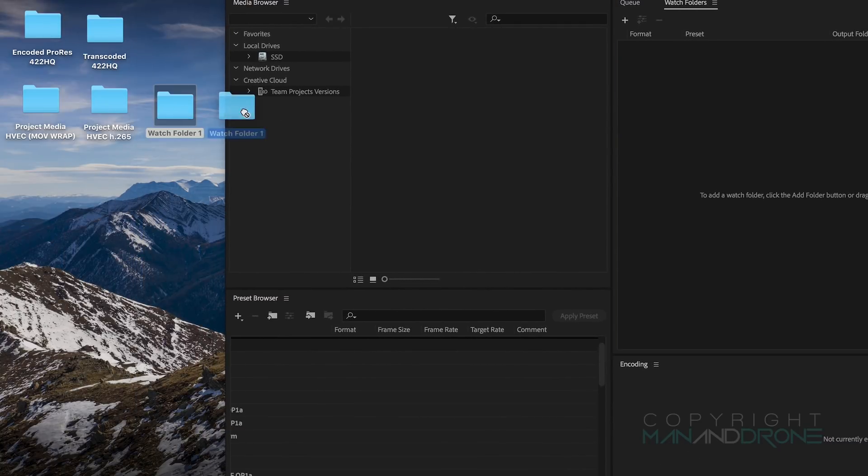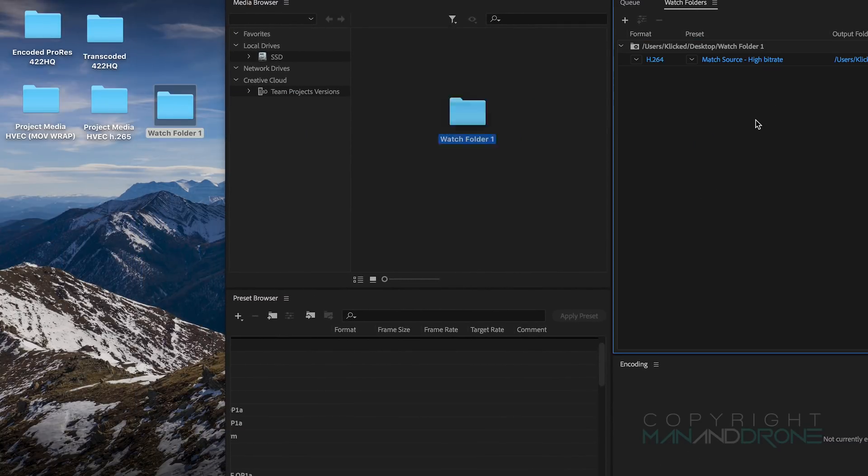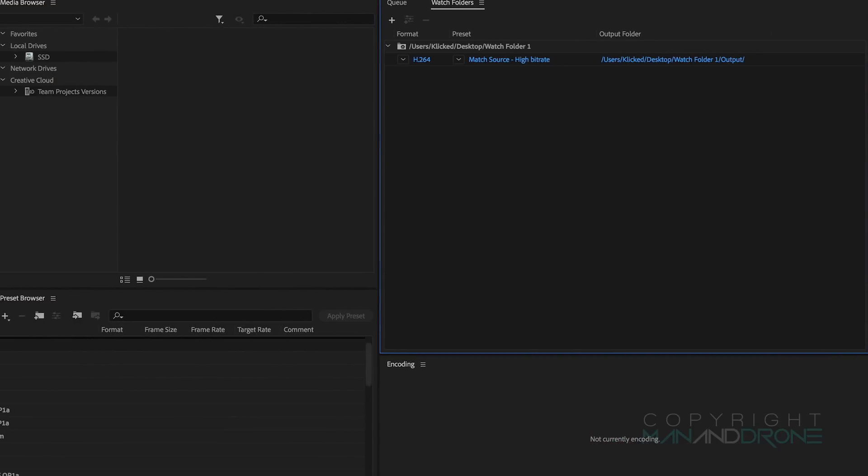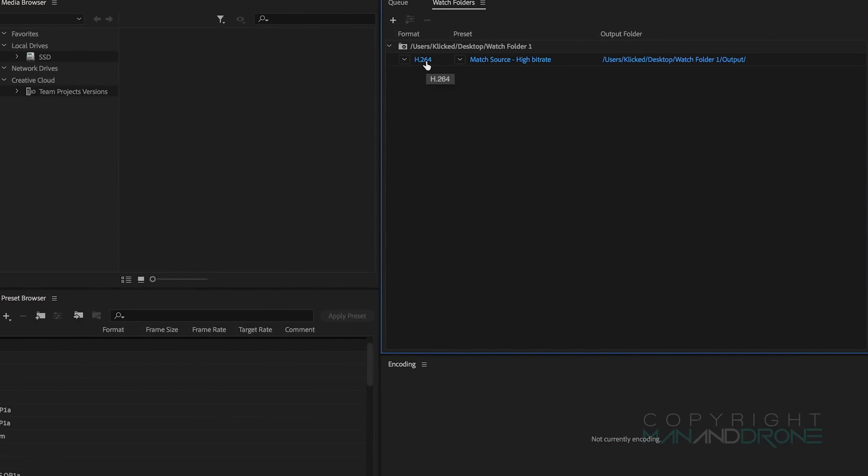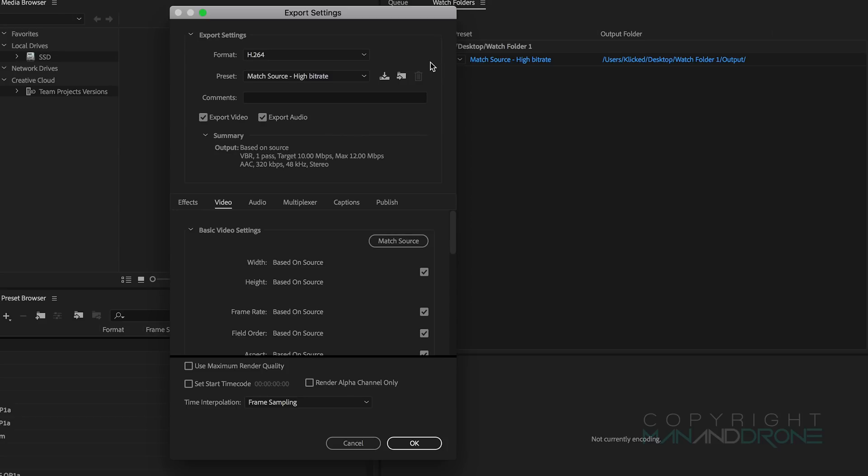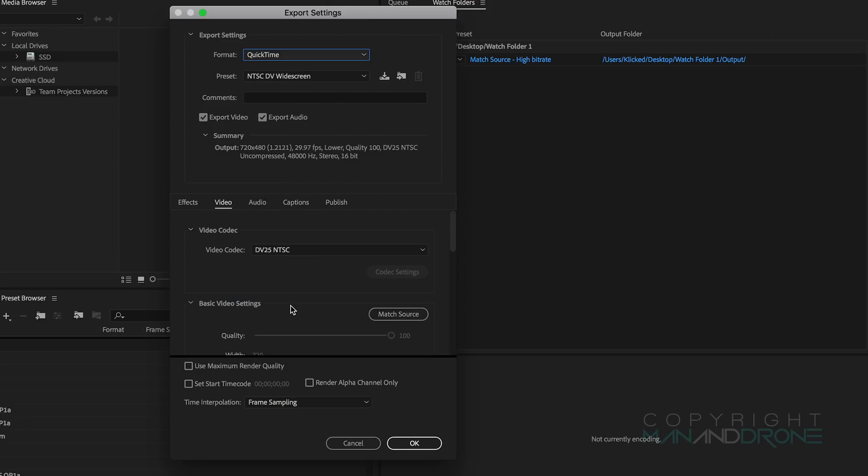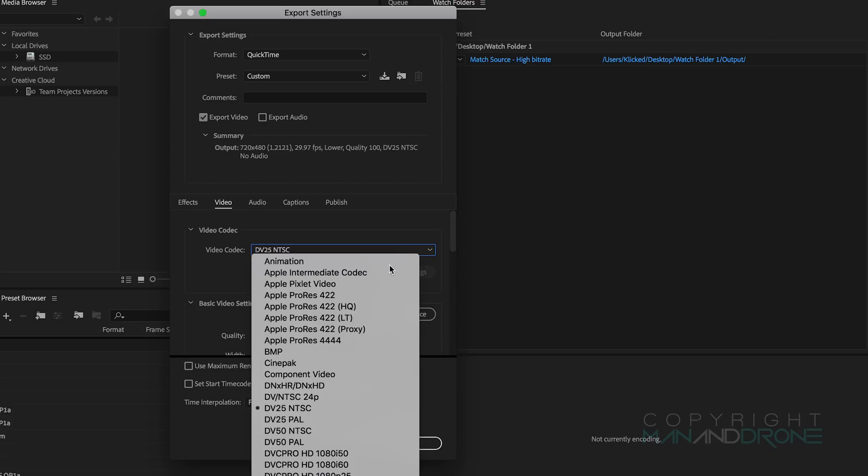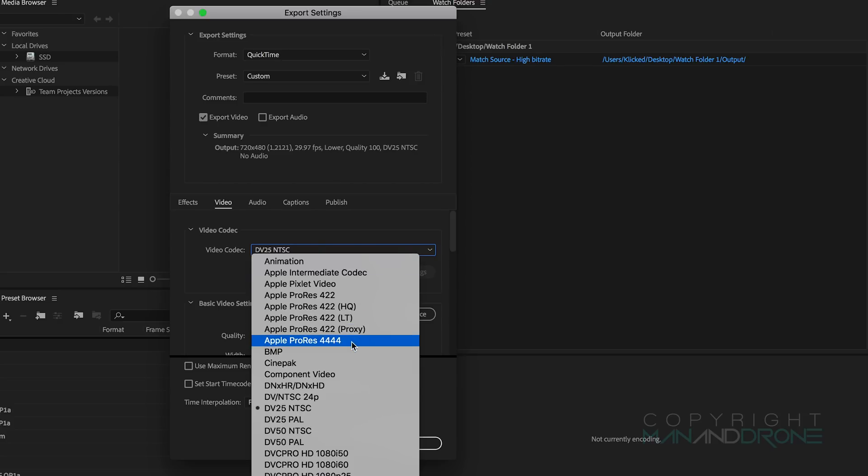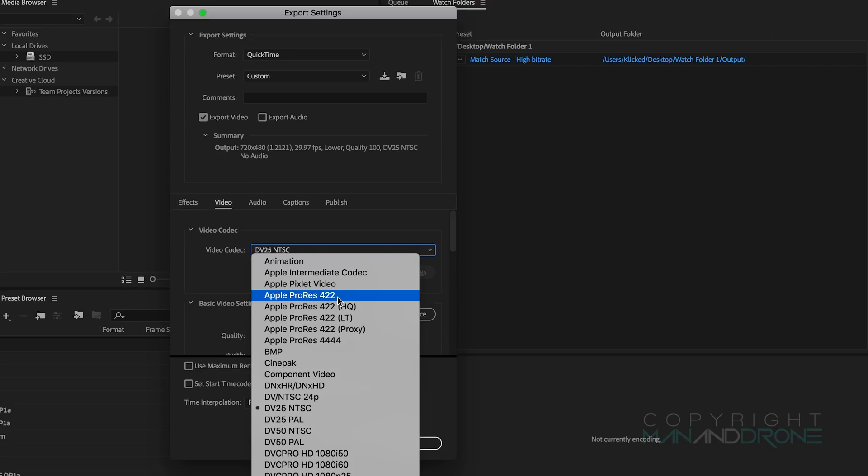Just going to drag this folder over and you'll see we have some predetermined settings. I will change this H.264 by clicking on it and down to our QuickTime. We'll untick Export Audio because there's no audio recorded on these raw drone shots.